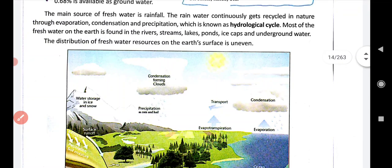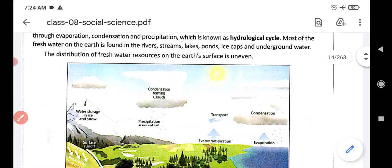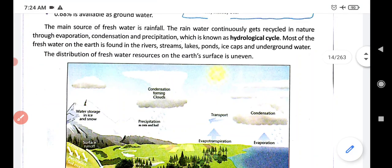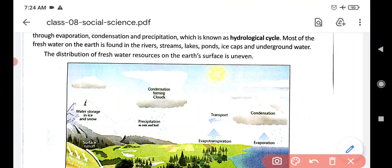So where water is available, it is found in the form of rivers, streams, lakes, ponds, ice caps, and underground water.